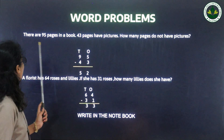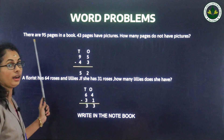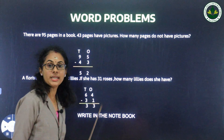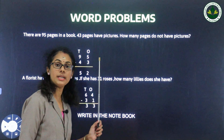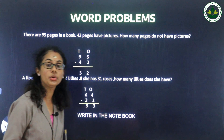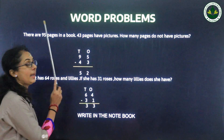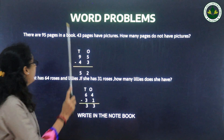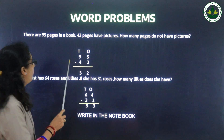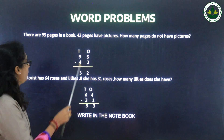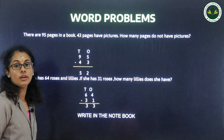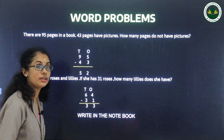Word problem: There are 95 pages in a book. 43 pages have pictures. How many pages do not have pictures? Write 95 minus 43. Ones place: 5 minus 3 equals 2. Tens place: 9 minus 4 equals 5. Answer is 52.